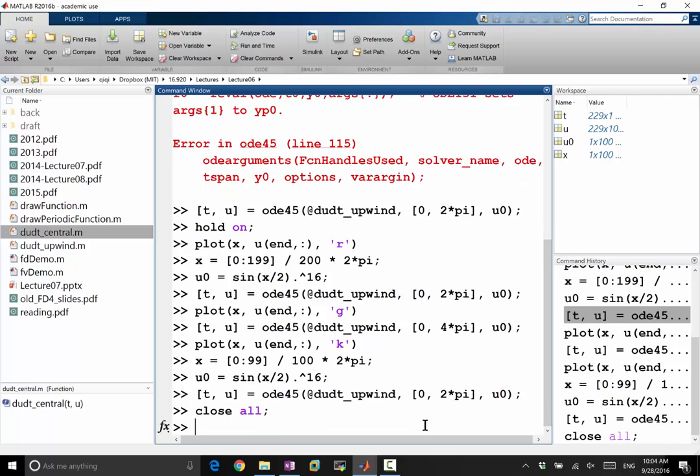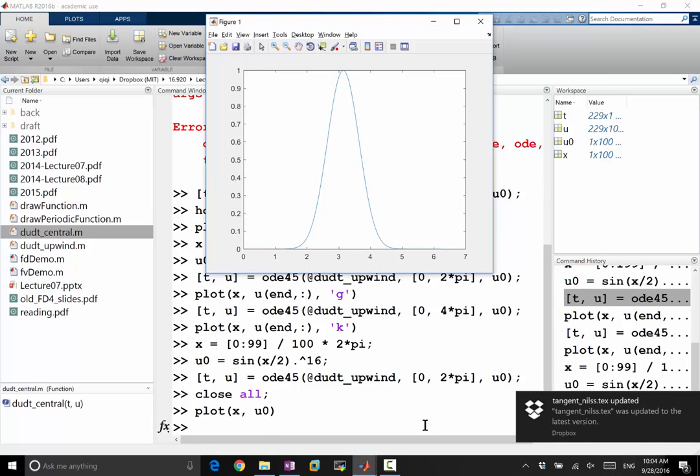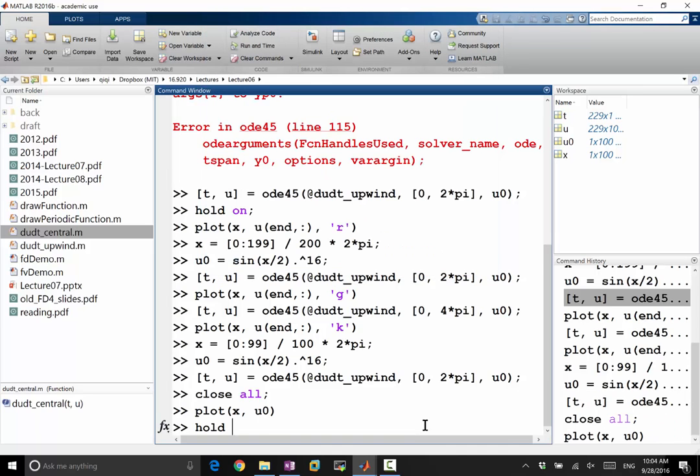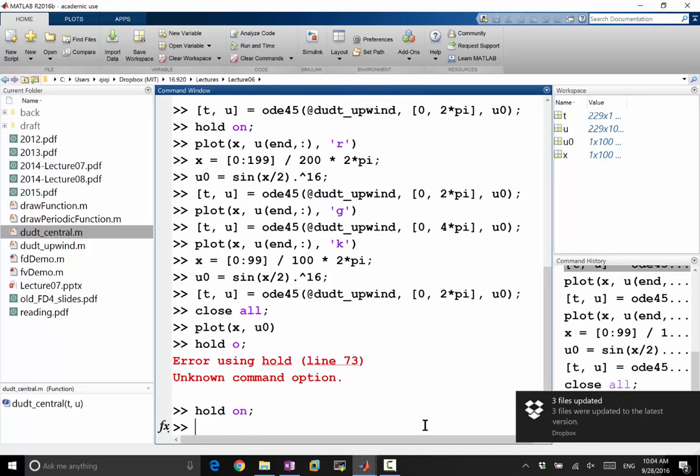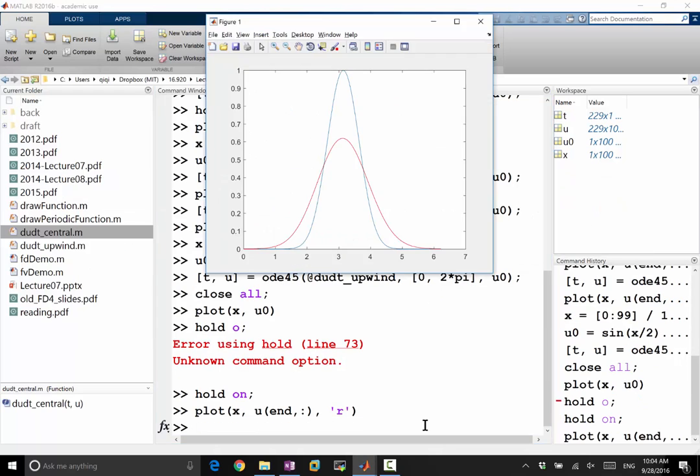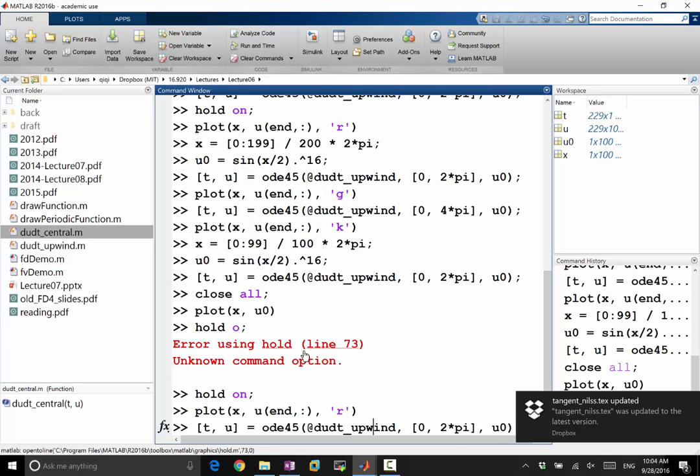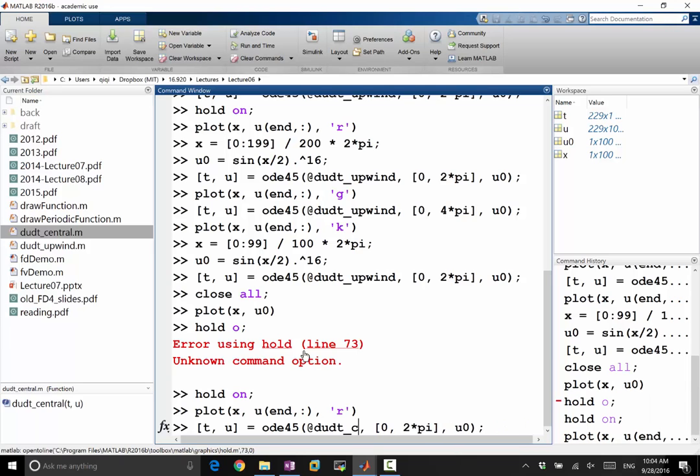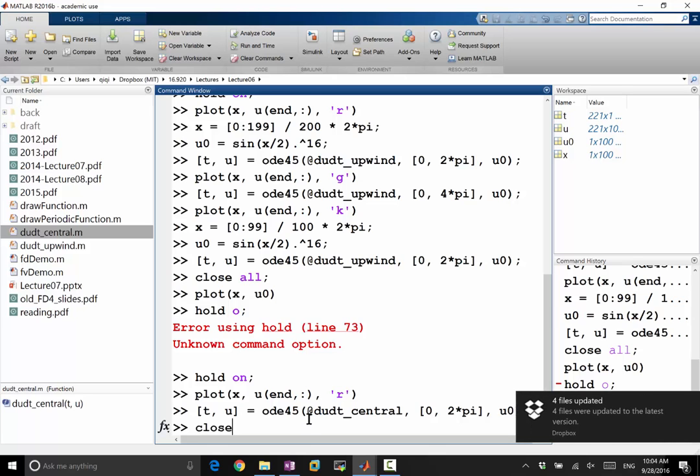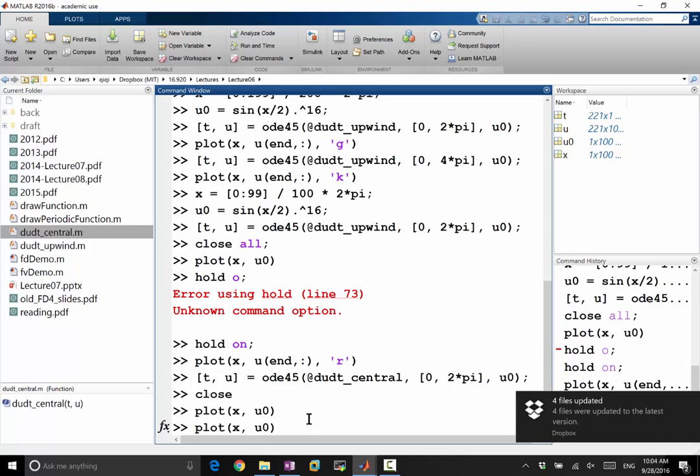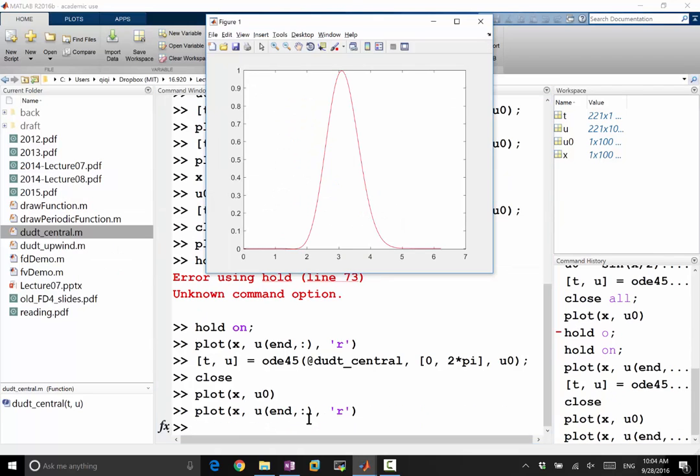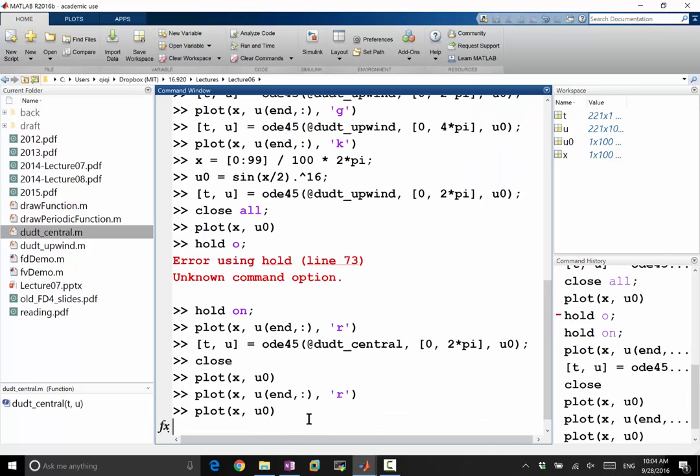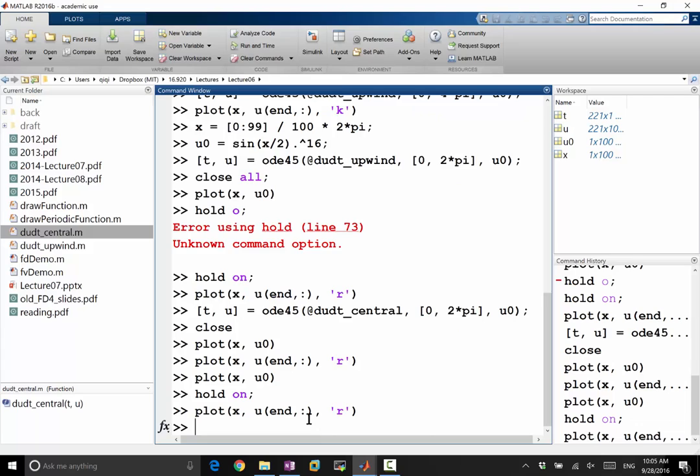So let's close the previous one and plot U0 first. Okay, so that's still the analytical solution after the wave being advected for any integer period. Let's hold on and plot this first using red. Oh, I still did upwind. Sorry. Should be central. Okay, so let's close this thing, plot U0 first, and plot this using red. I didn't hold on, sorry. Plot this first, hold on, and plot this at red.